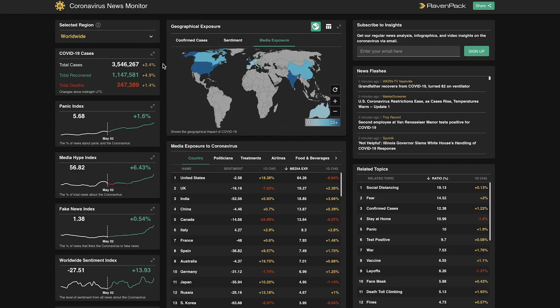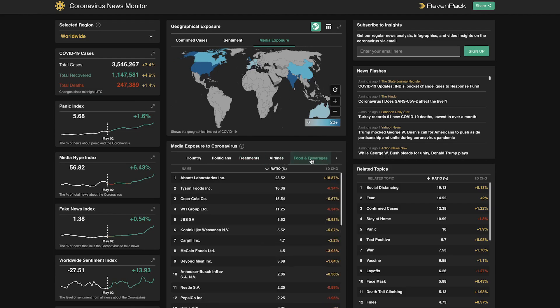Below this, in tabular form, we have a breakdown of how various entities are being exposed or impacted by the coronavirus. We can also toggle between industries to see which companies in those verticals may be receiving the highest amount of news exposure.